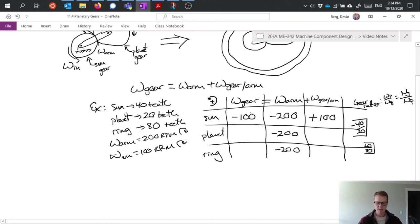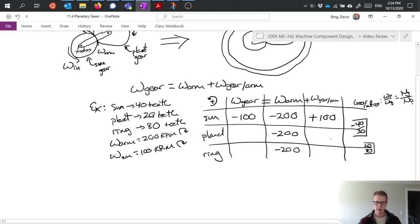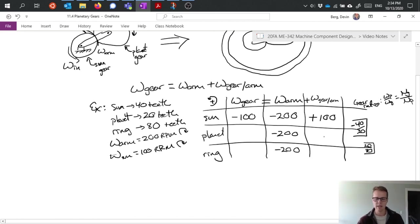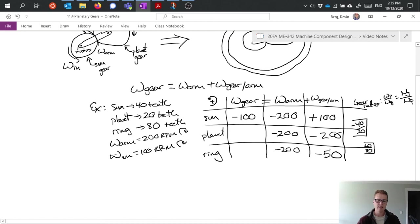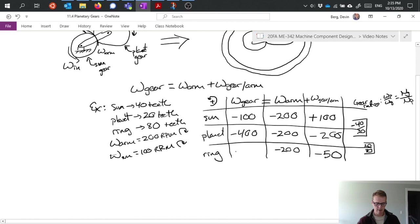And what this does for me is I can multiply this ratio across these rows in order to calculate what the other relative gearing velocity should be. So if I multiply my positive 100 by negative 40 over 20, I get negative 200. And if I multiply my negative 200 by 20 over 80, I get negative 50. Great, so that gives me the ability to solve the remaining pieces of my equation. So I have negative 200 plus negative 200 is negative 400. And I have negative 200 plus negative 50 is negative 250.